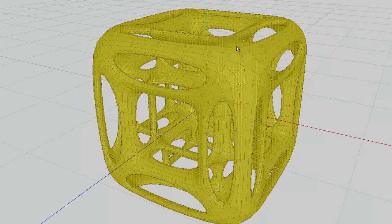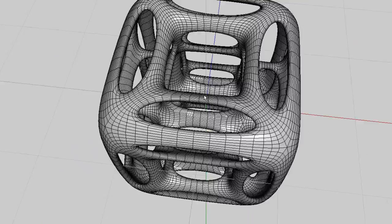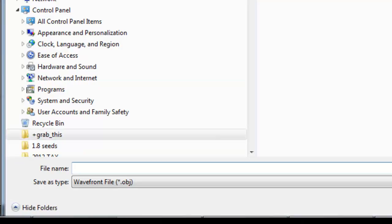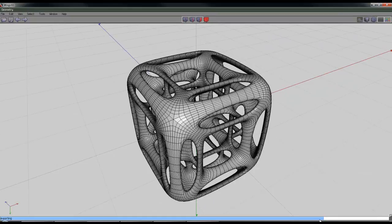I'll smooth it once more at the risk of making something that's going to be too large. Then file, export, in the wavefront .obj format, which means it'll go into Bryce all smoothed out. So this is 'new shell cube' — that's my object. I'll just wait for it to export.